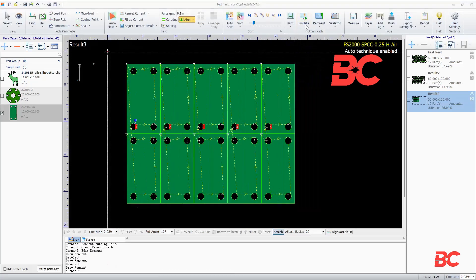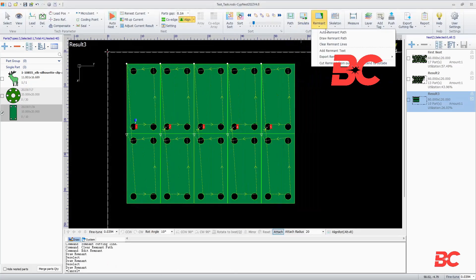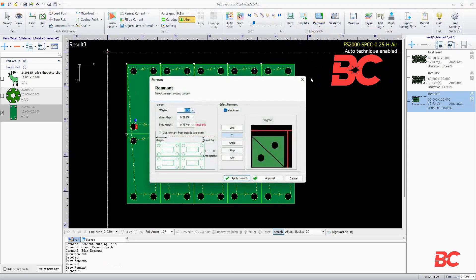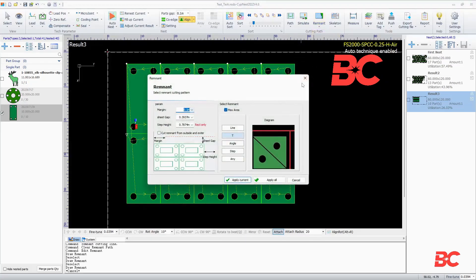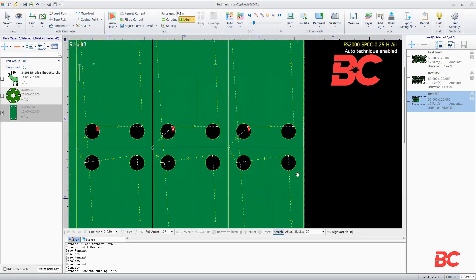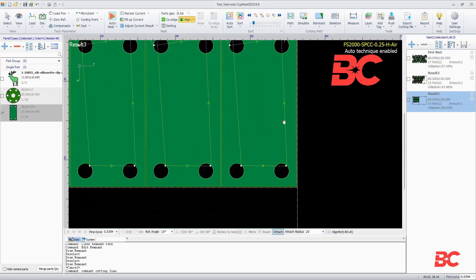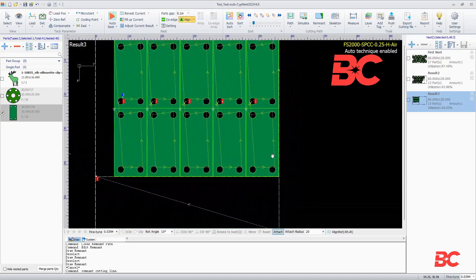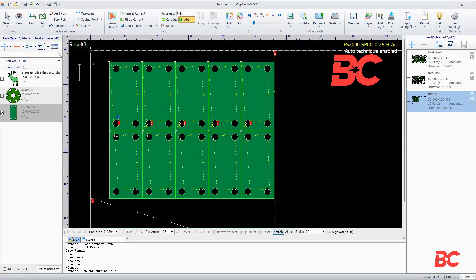Below you can find the auto remnant line feature that allows to set the shape of the remnant lines to cut up the extra material. The shape can be horizontal, vertical, both, offset, and rectangular offset. The remnant line will appear in yellow. This line can also be drawn manually.